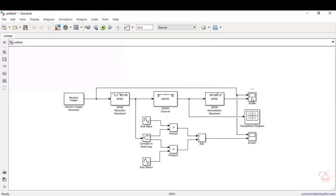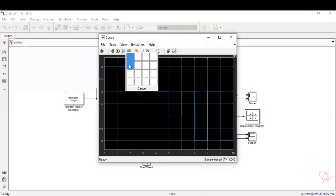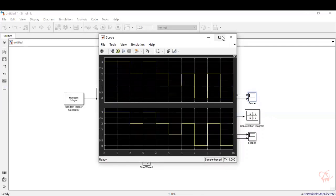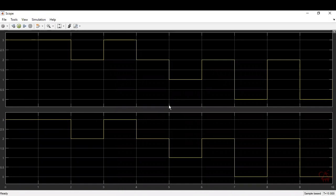The constellation points depend on the input from the random integer generator. The spread of points around the ideal locations is because of the noise added by the AWGN channel, and it will differ each time. The key thing is the points should be focused around those four phase positions. Now let's view the scope output. The waves are overlapping, so go to View Layout and hover over the layout board — select the option to display waves one below the other. You can see different symbols generated in integer format: 0, 1, 2, and 3, corresponding to 00, 01, 10, and 11 in binary. The input wave and the output wave are exactly matching, confirming that the modulation and demodulation have been done perfectly.